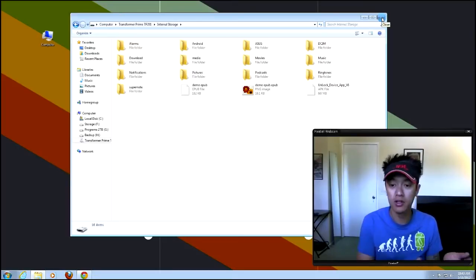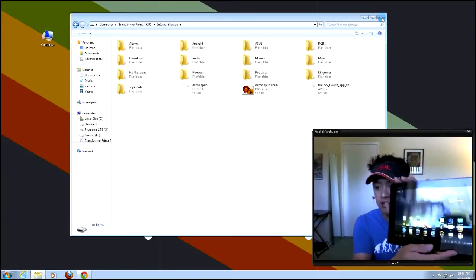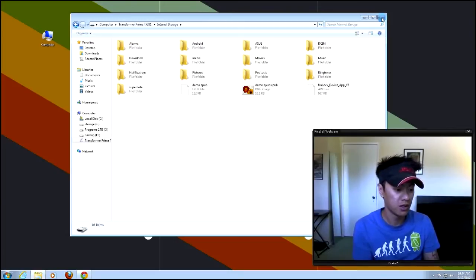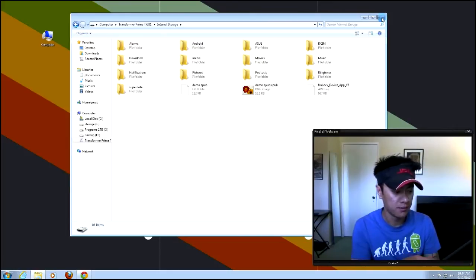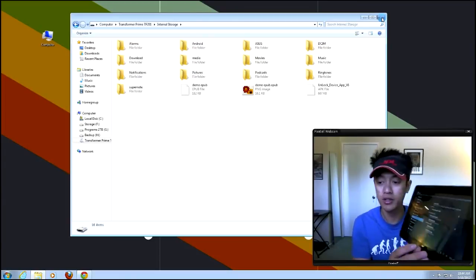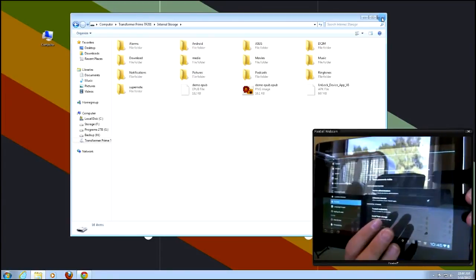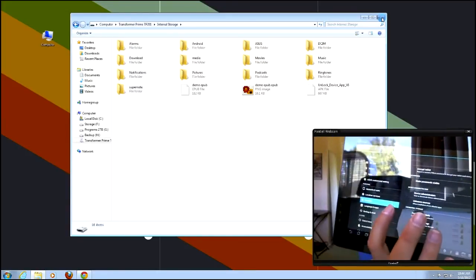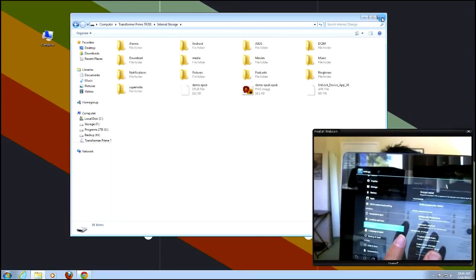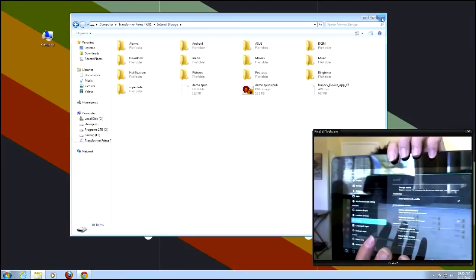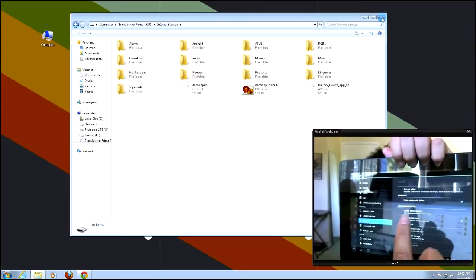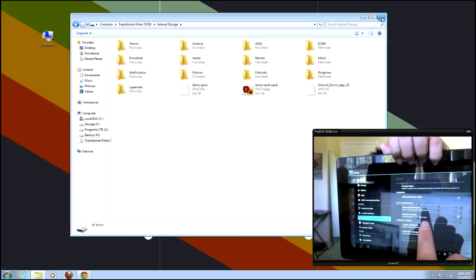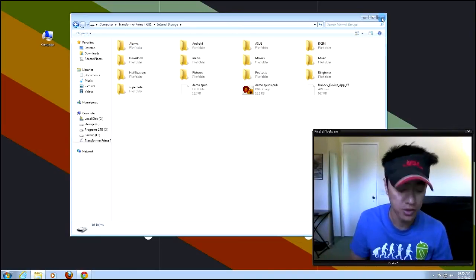So on the Transformer Prime itself, got it here, sorry for the glare. I'm gonna go to settings, and I wanna make sure that I can allow non-market or unknown sources. So on the tablet, right here where it says Security, go to Security, and then go to unknown sources, and make sure unknown sources is checked. That's pretty much it. That's all you need. Under security, unknown sources.